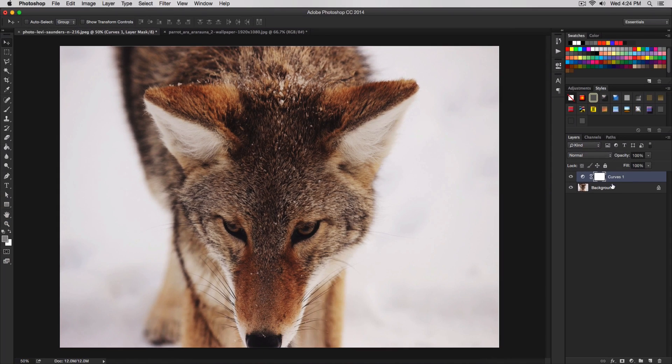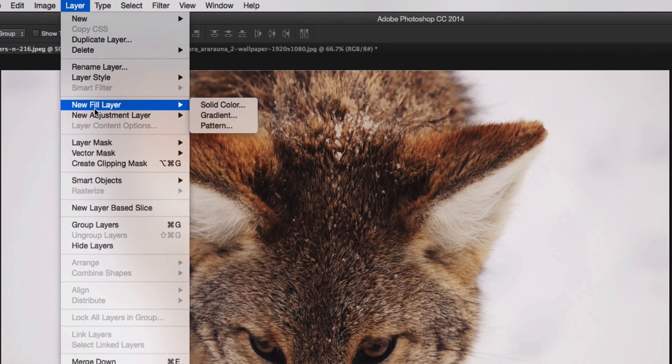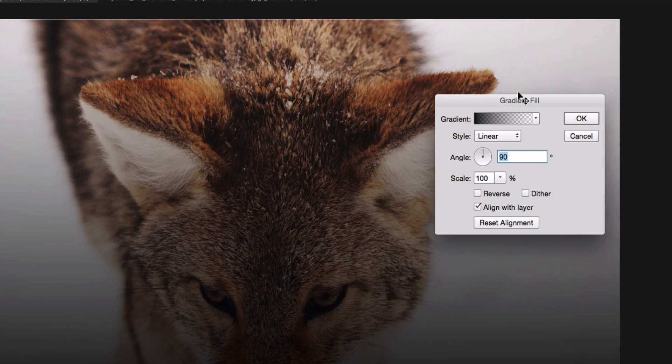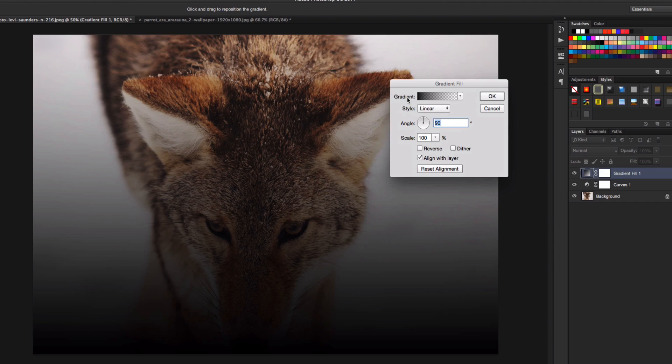Now once we've done that, we're going to minimize the curves. We're going to add a gradient fill. Go to layer, then go to new fill layer and gradient. Give it a new name, click OK. It's going to look like this.